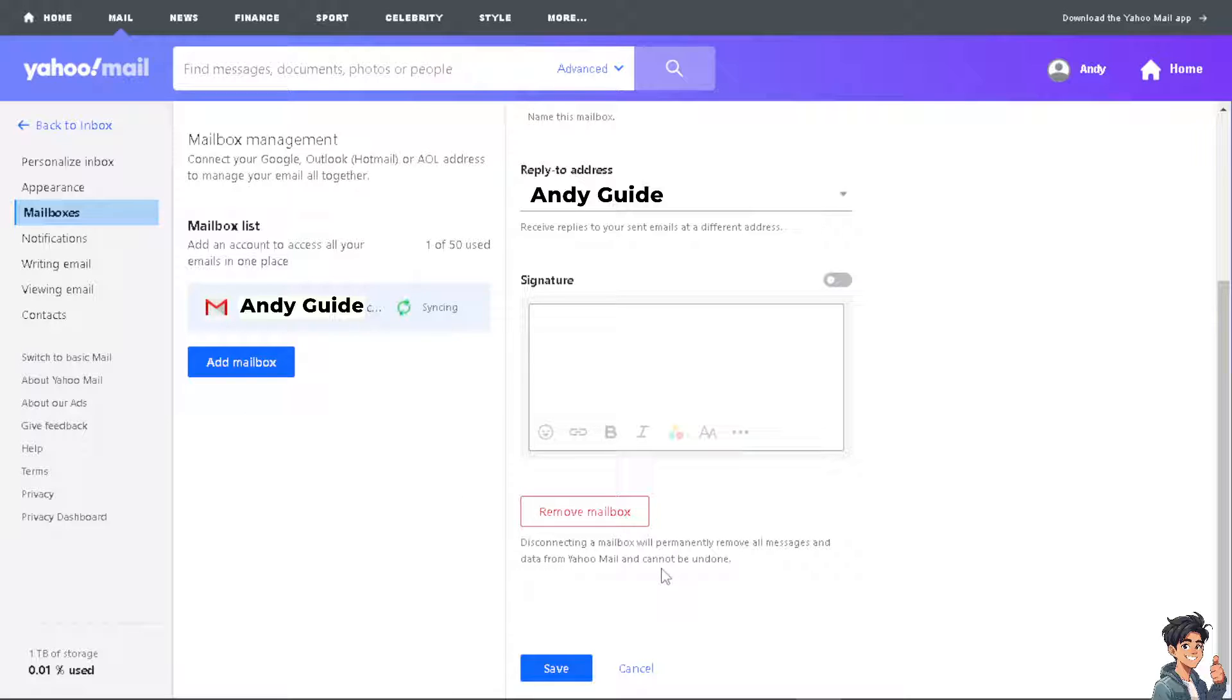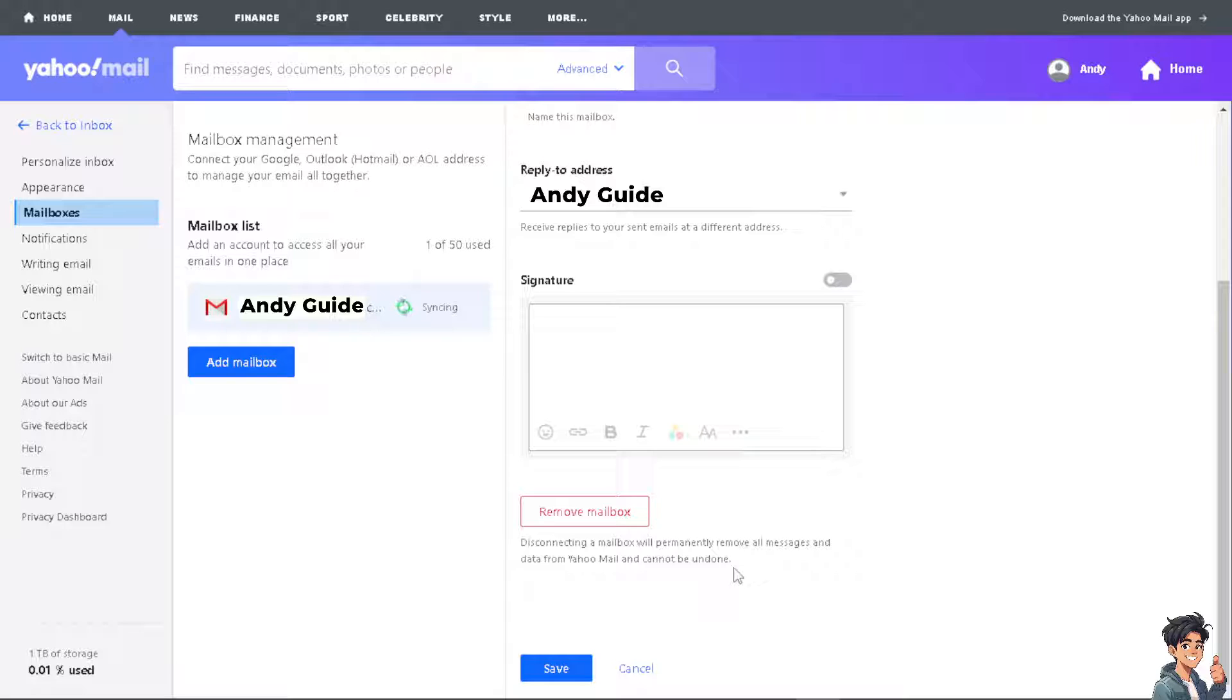From there you can automatically send a copy of incoming messages from one email account to another account of your choice, so you can easily stay on top of your emails. Now the thing is, if you don't have the auto forwarding option, you might need to upgrade to Yahoo Mail Plus.